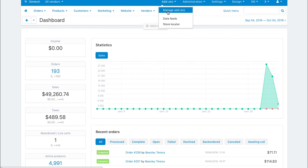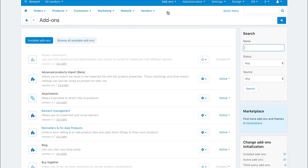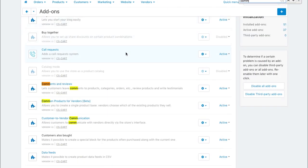Go to add-ons, manage add-ons, and make sure the common products for vendors add-on is installed and activated.